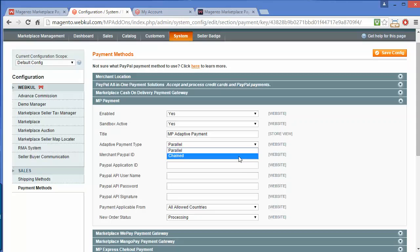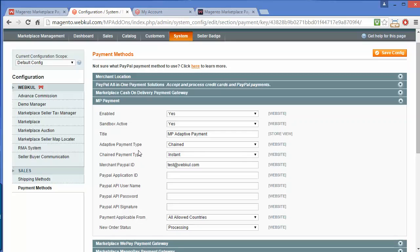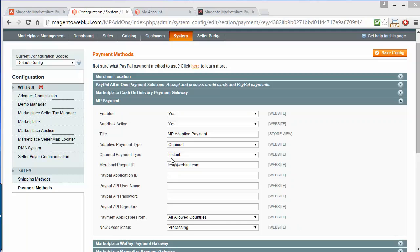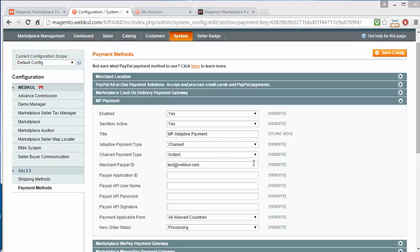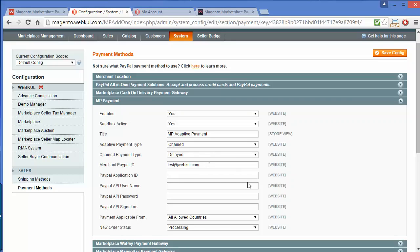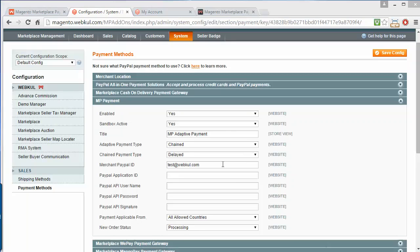If admin selects the Chained payment type, then another field will open, which is Instant and Delayed. If admin selects Instant, then all the amount goes to the admin and after that it will proceed automatically to the sellers. If admin sets it as Delayed, then all the payment will move to admin, and after the approval of admin it will move to the sellers — the admin has to click on Pay Sellers, then only the payment will move to the sellers.